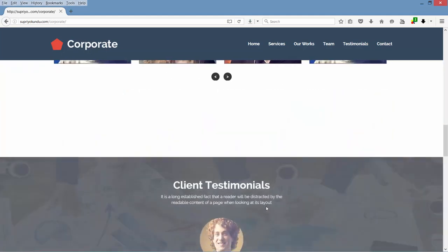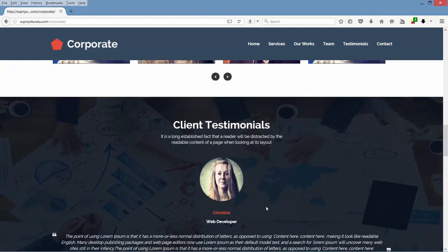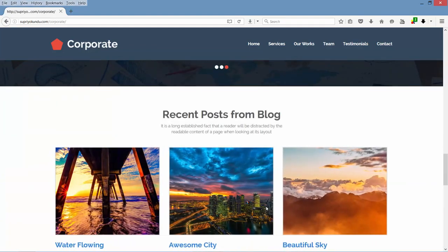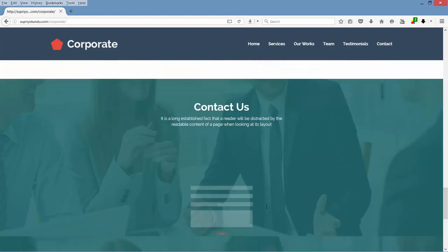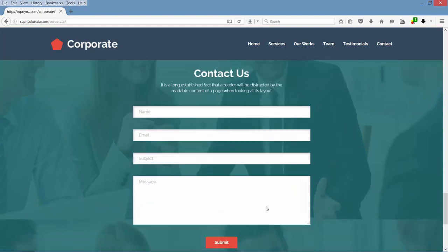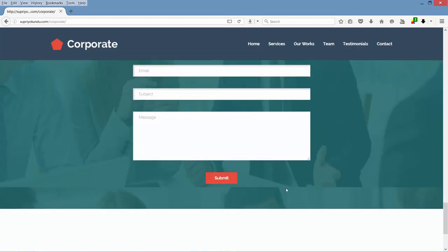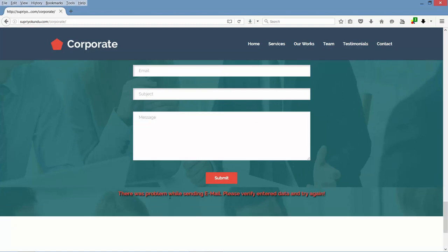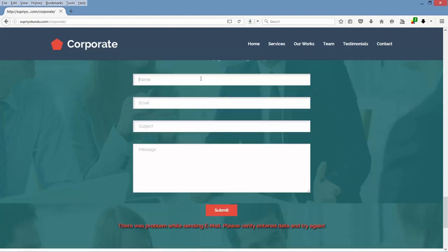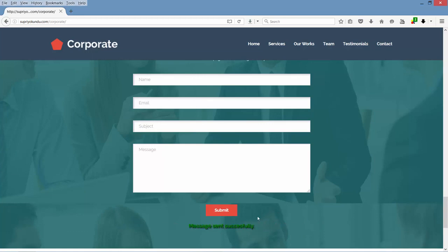Next we have the testimonial section, then the blog section, then the contact us section where we have a PHP AJAX functional contact form. Let's click submit — see, the page has not refreshed and it's showing an error message. Let's write something and submit again. See, the page has not refreshed and it's showing the message: 'Message sent successfully.'